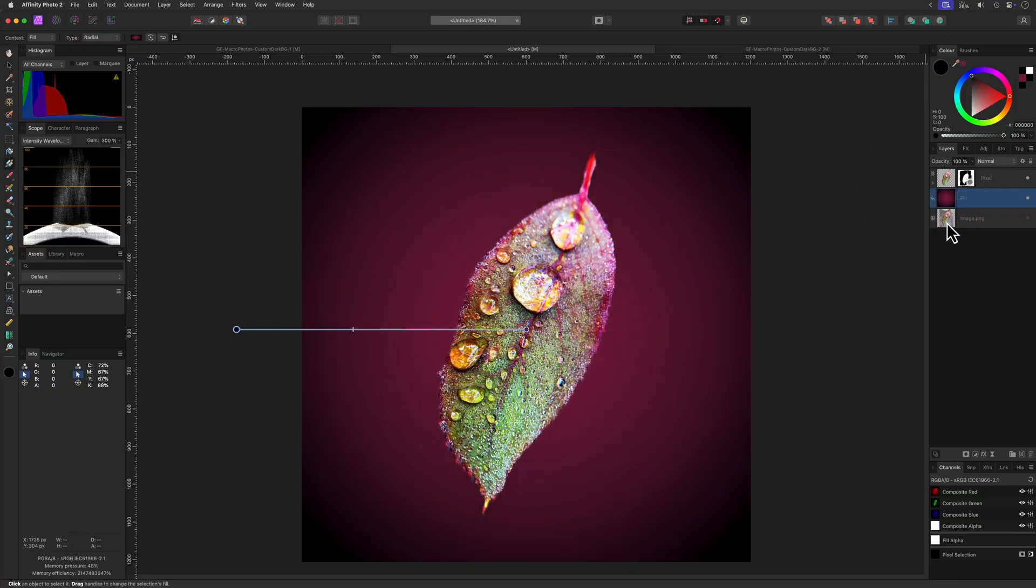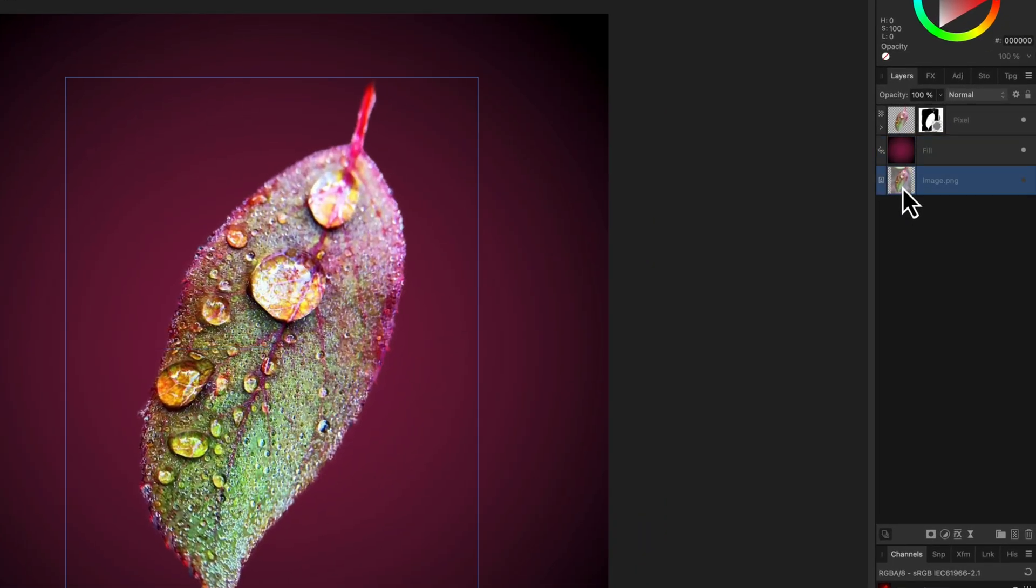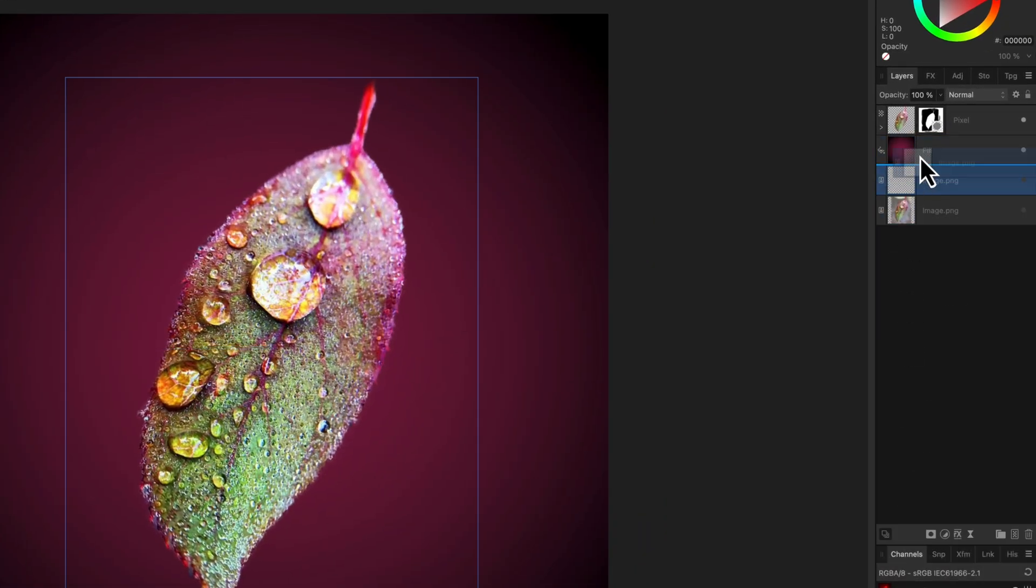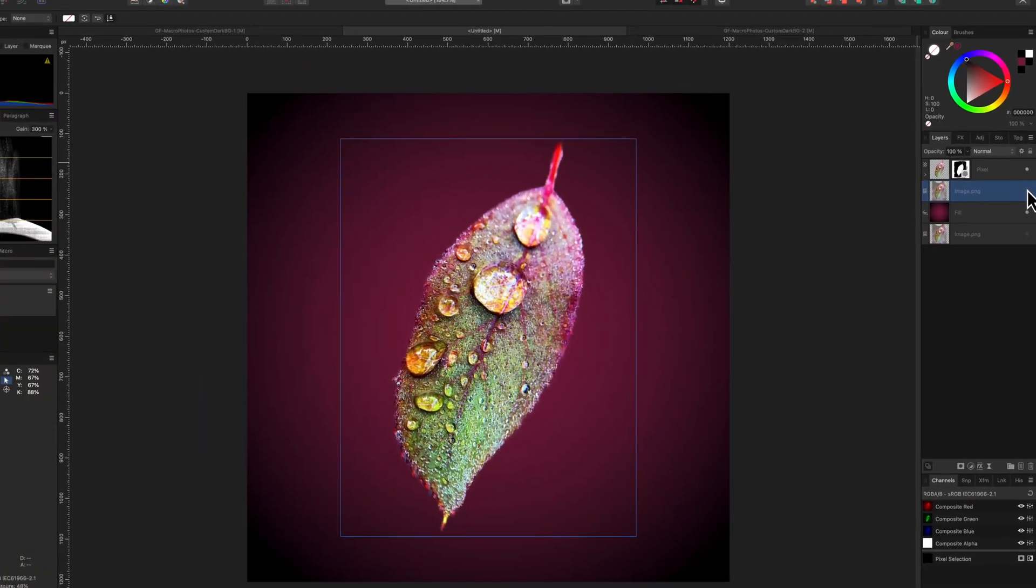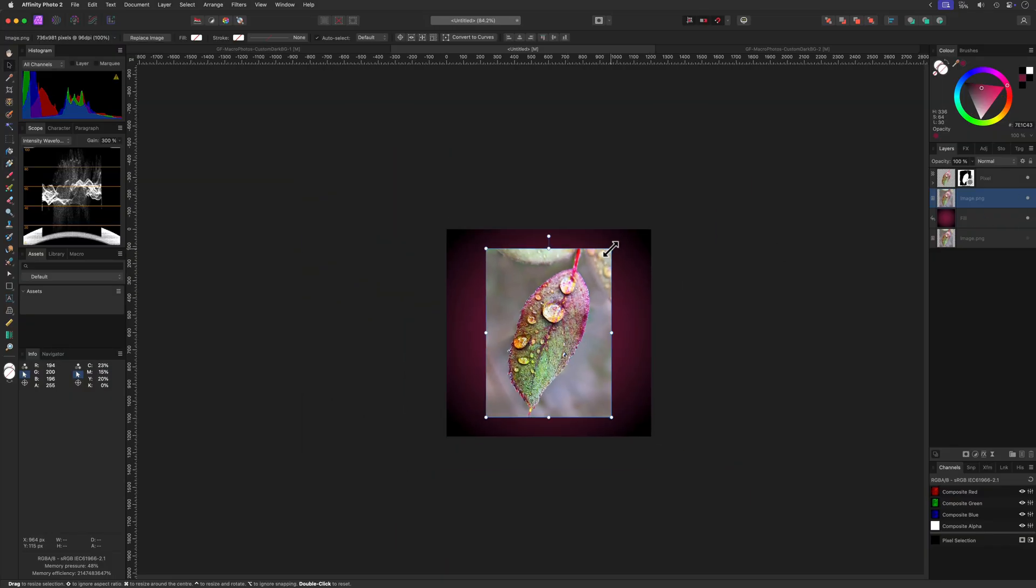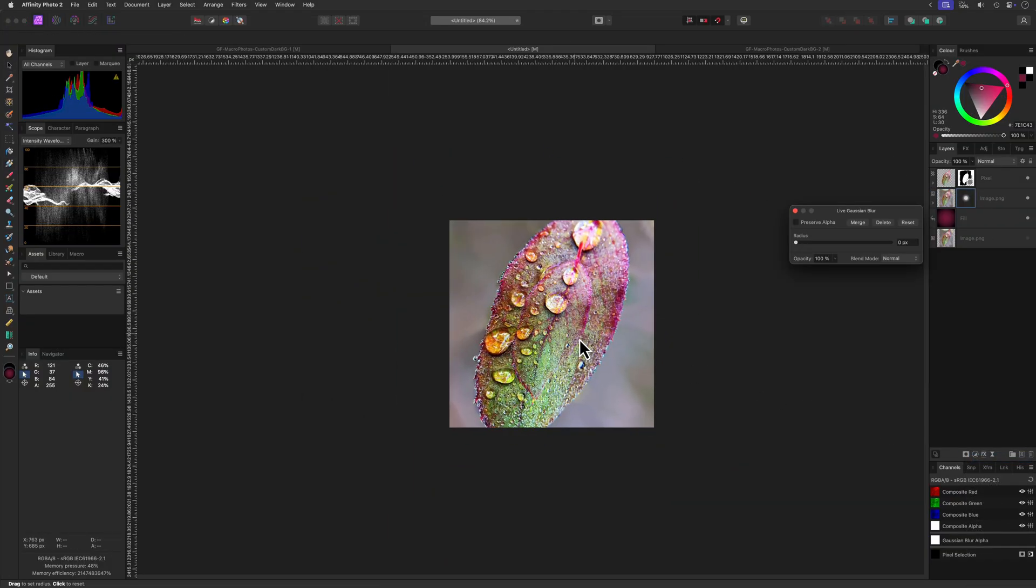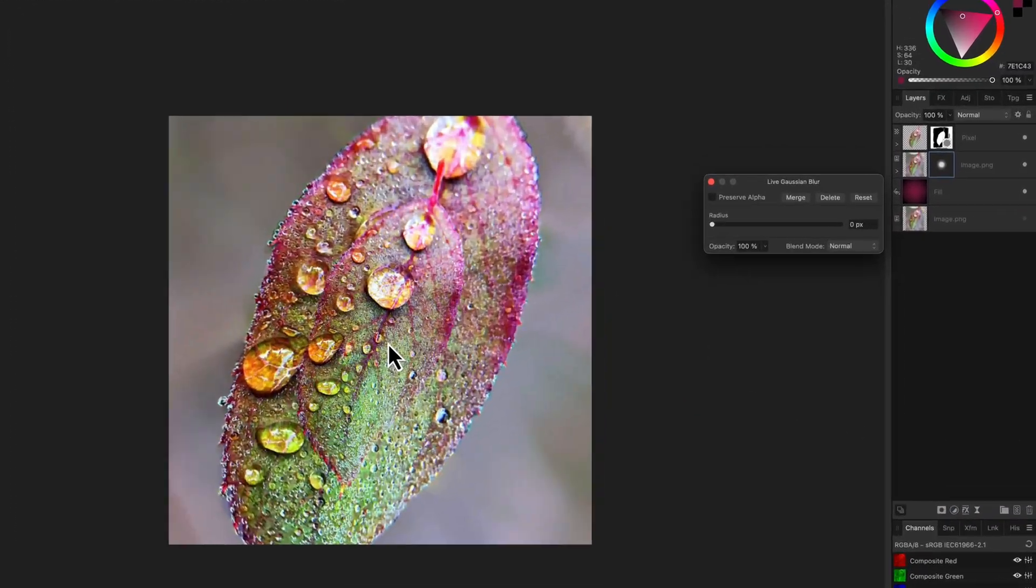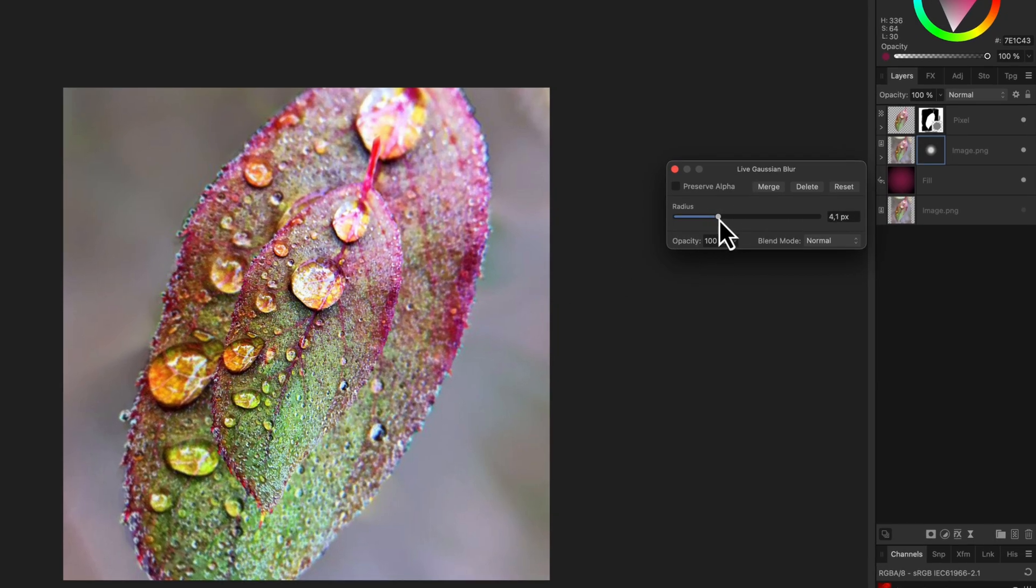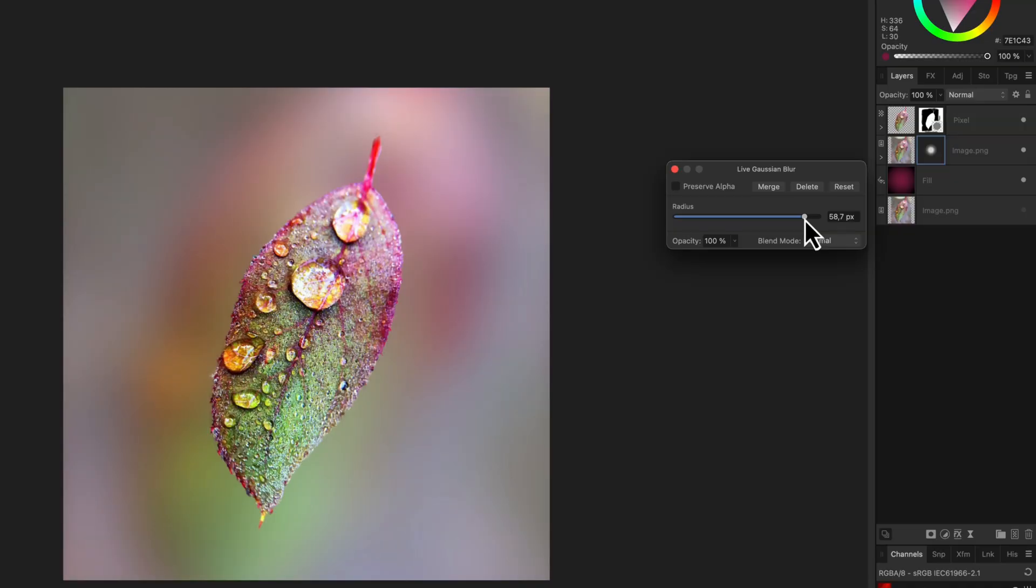The gradient looks a bit boring. To make it more interesting, I'm going to duplicate the original image and move it on top of the fill layer. Let's make it bigger so it fits the canvas and add a live Gaussian blur filter to it. In the Gaussian blur dialog, I'm going to crank up the radius quite a bit until we have a nice smooth image.